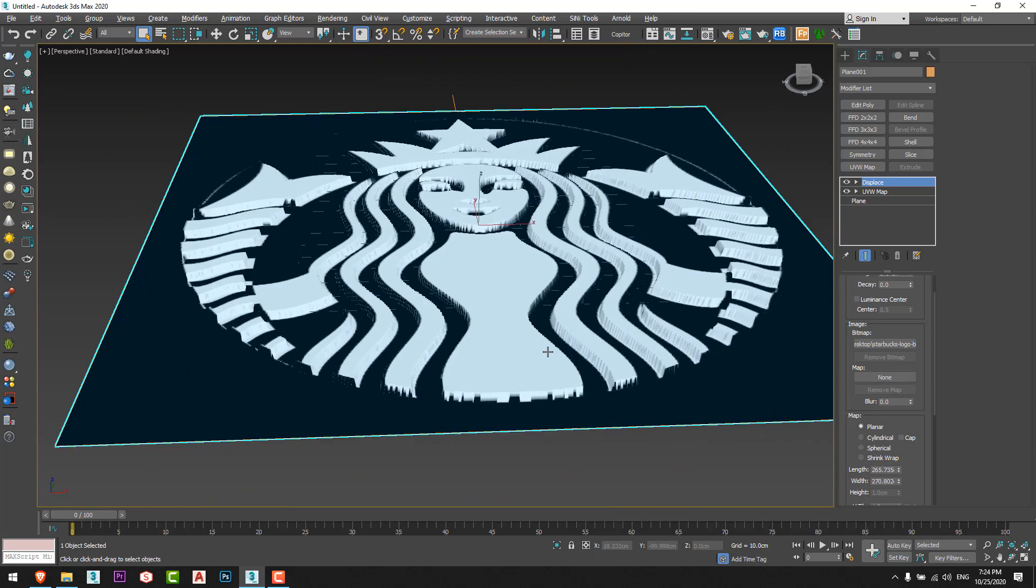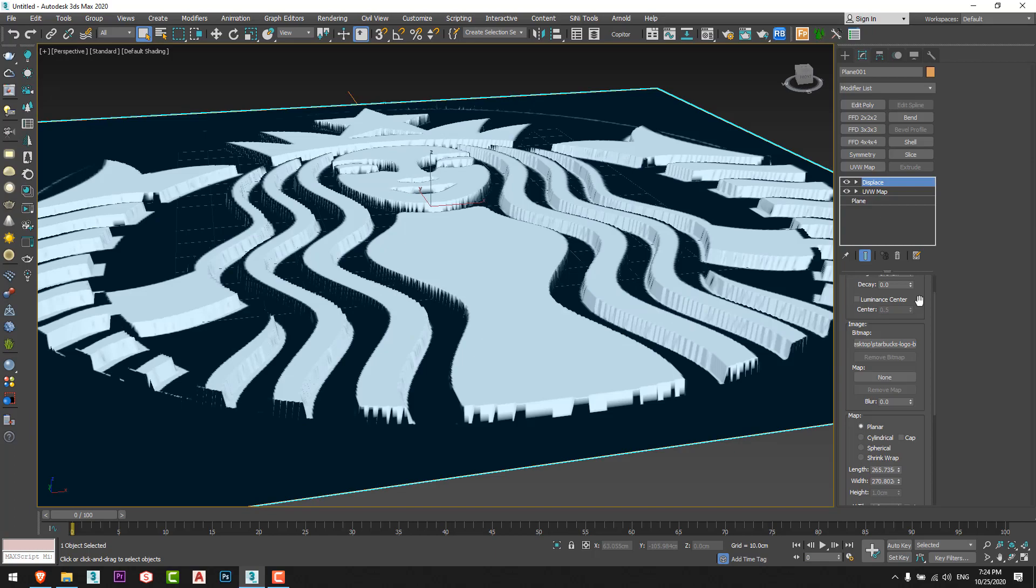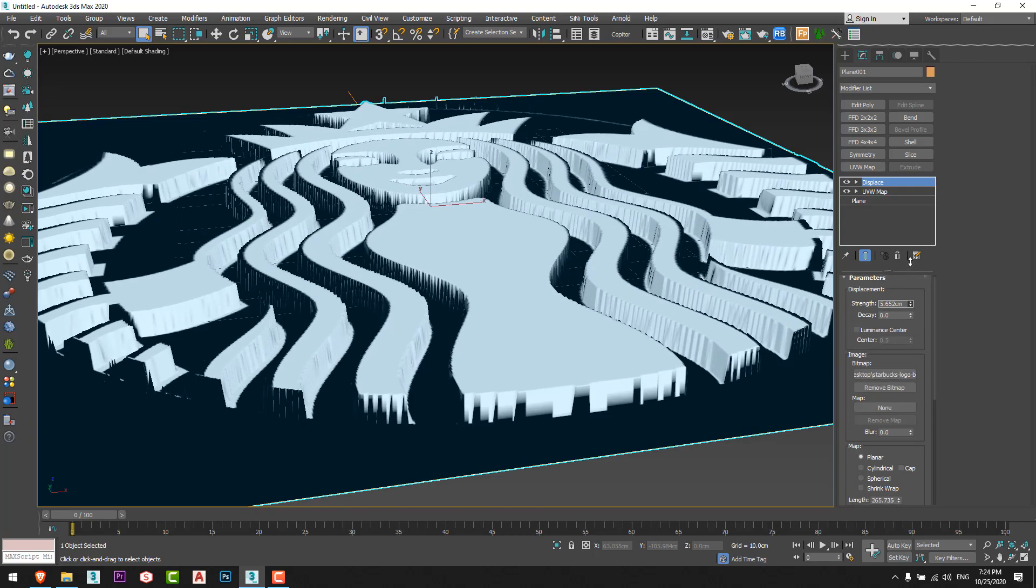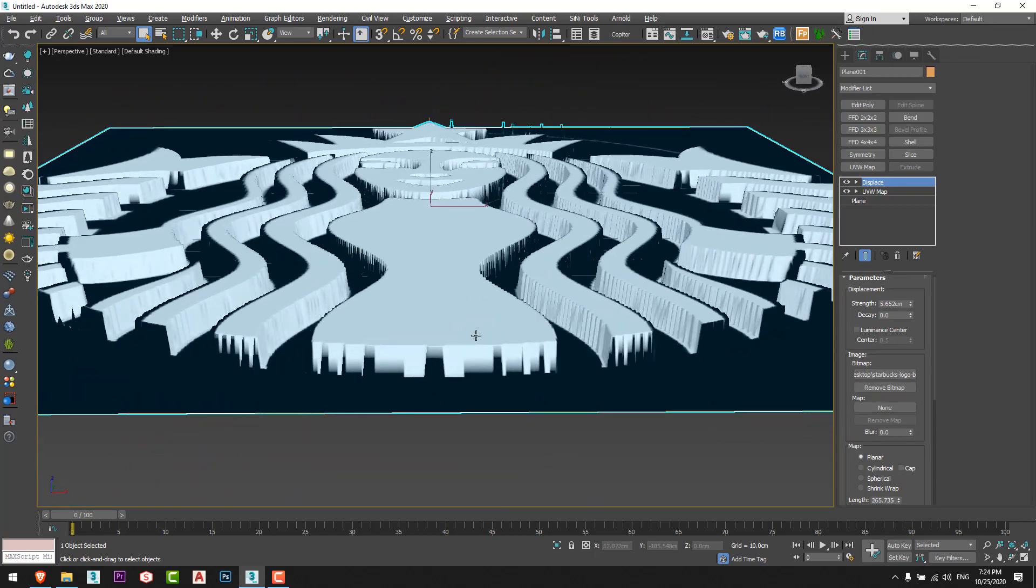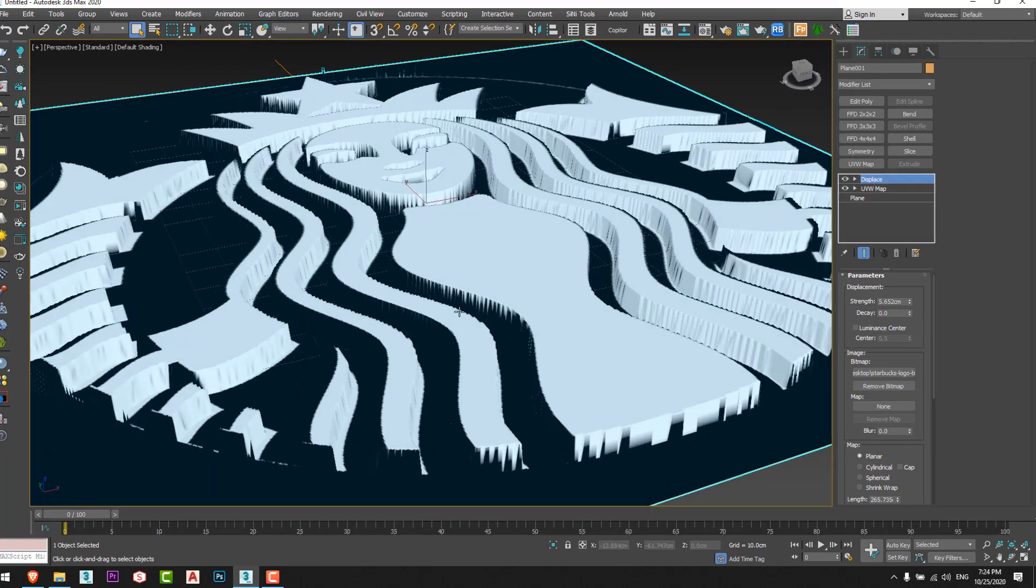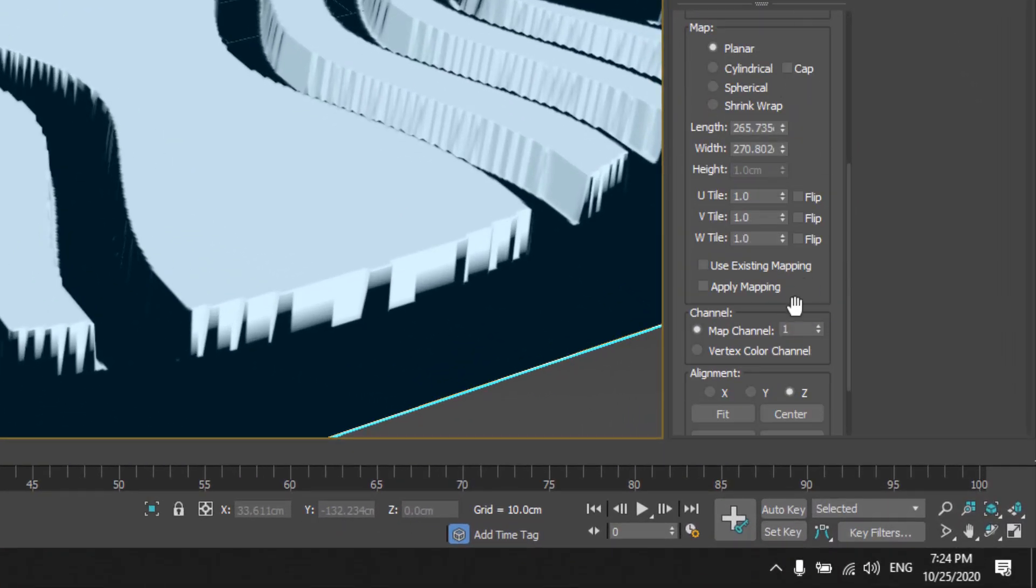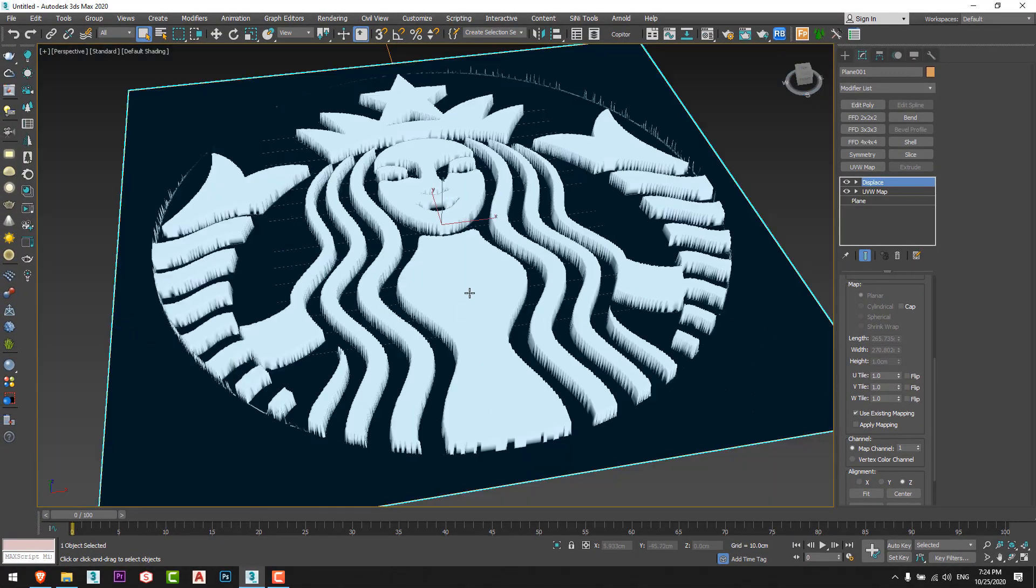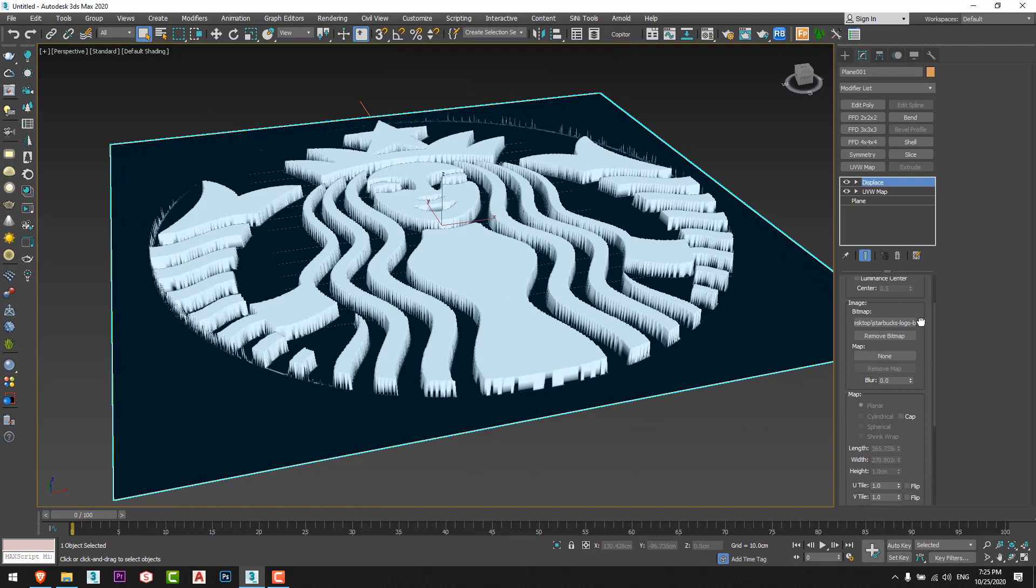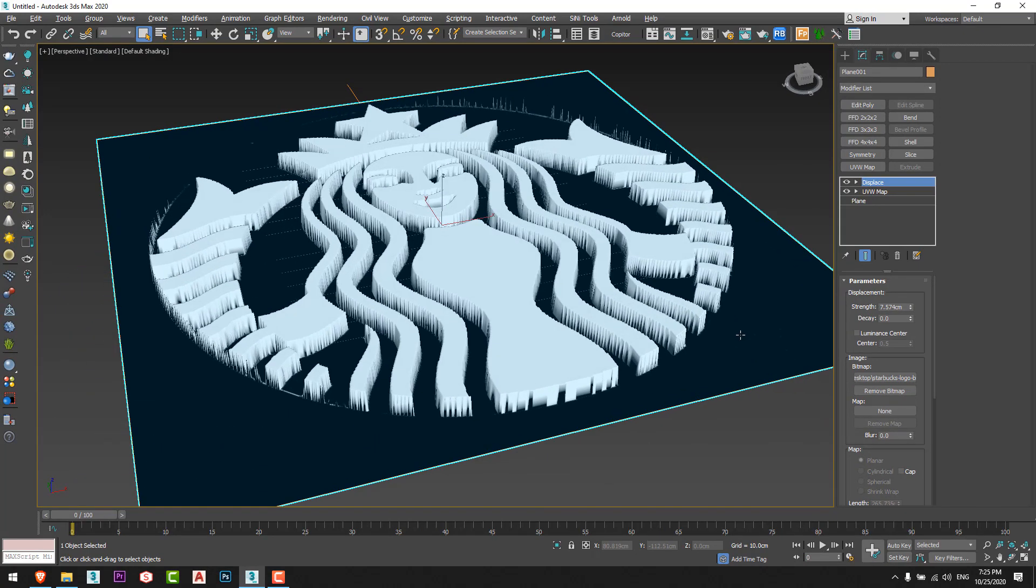We can see I'll increase the strength a little bit. We can see that the bitmap is extruded, but we have to choose this option: use existing mapping. I'll increase it a little bit more just like that.